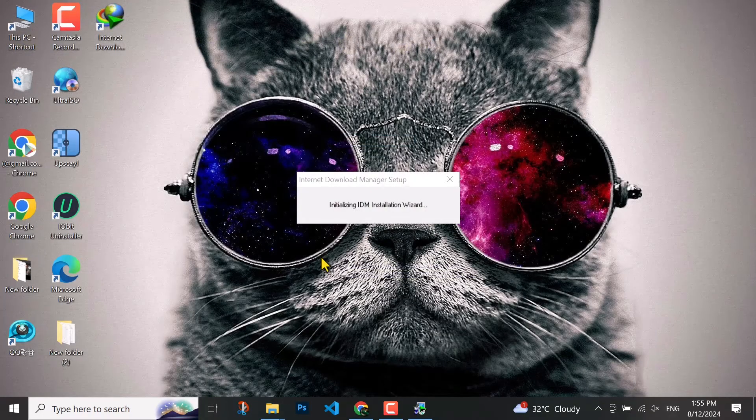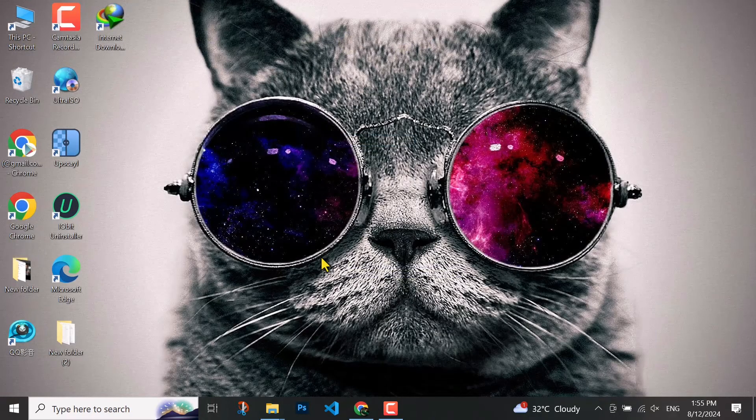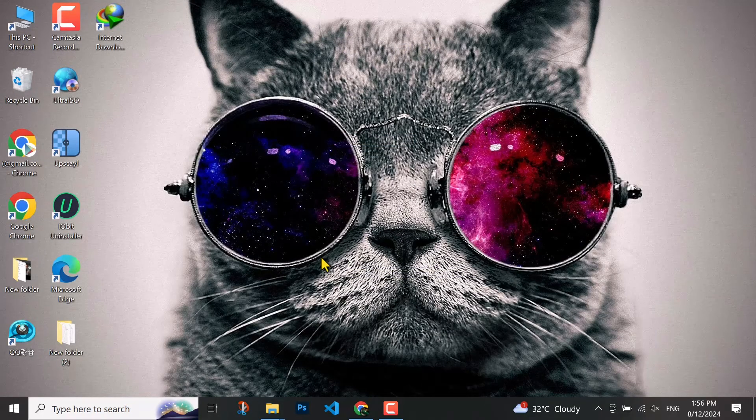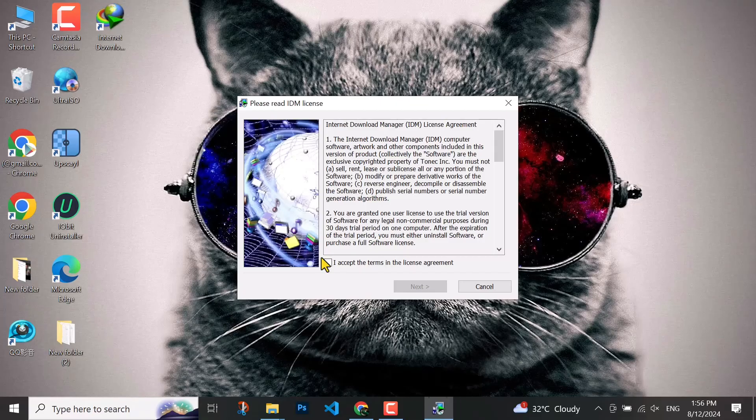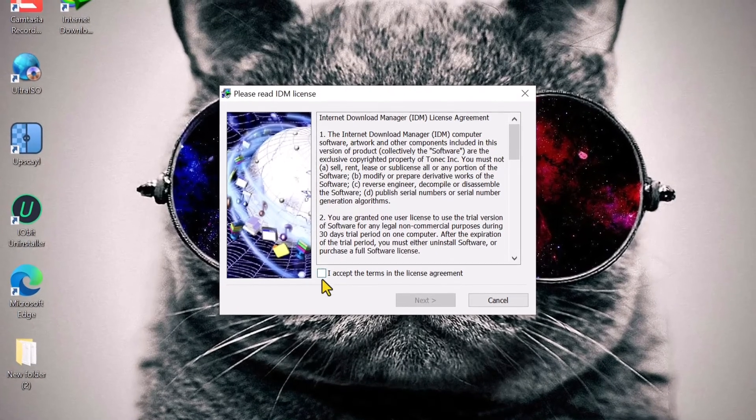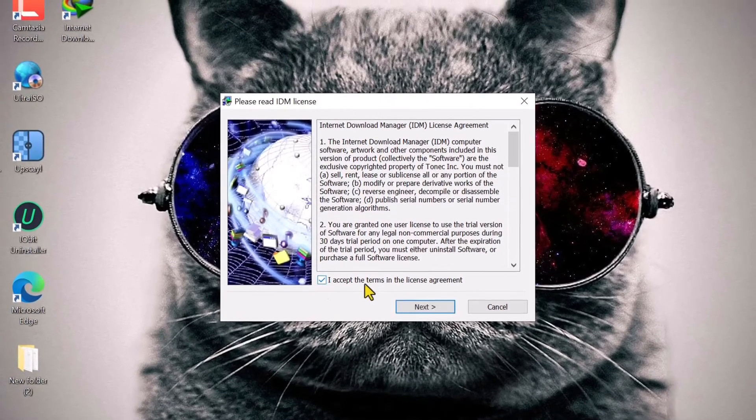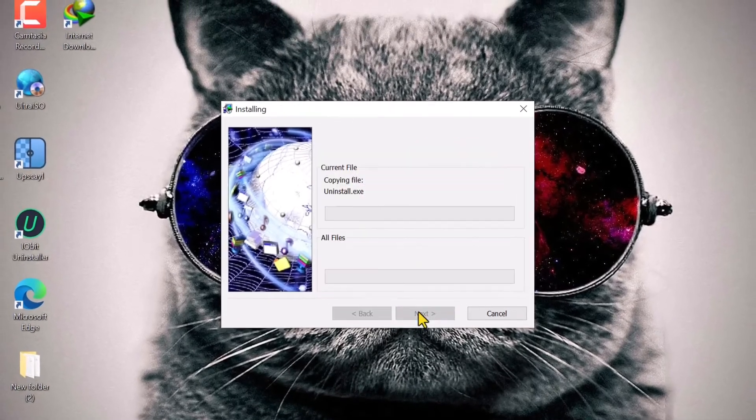Here you have to wait for mostly three to four minutes. You have to click here then next.